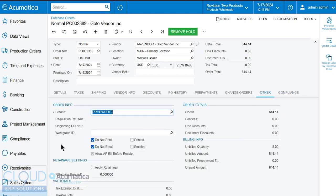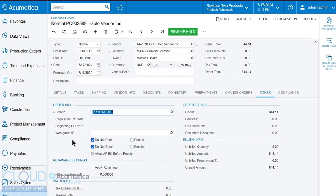In the other tab, we have order totals, billing information. So unbilled quantity, for example, the vendor hasn't yet sent us a bill and we haven't entered it yet. So that of course is maximized to the quantities on this document because of course we haven't gotten there yet. We have preferences for the requirements of this purchase order. Do we require printing it? Do we require emailing it before this is completed? So you can define those preferences typically in the vendor's profile. Retainage is also part of construction and here's your VAT totals assuming you're using taxes for this particular vendor.